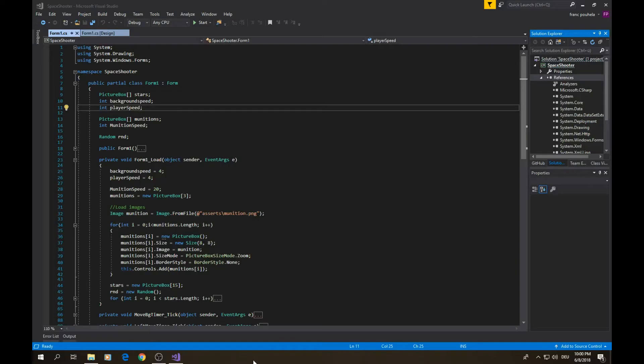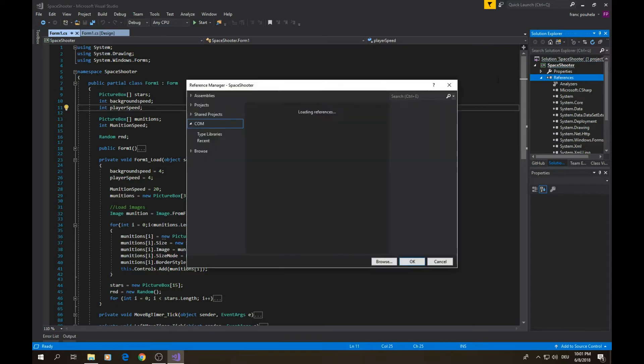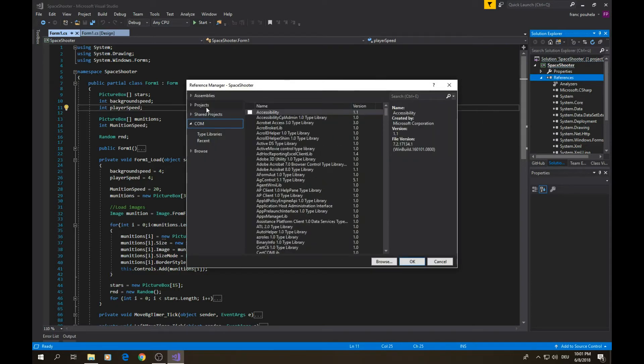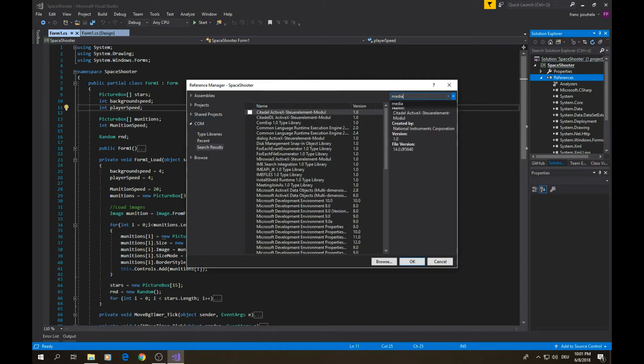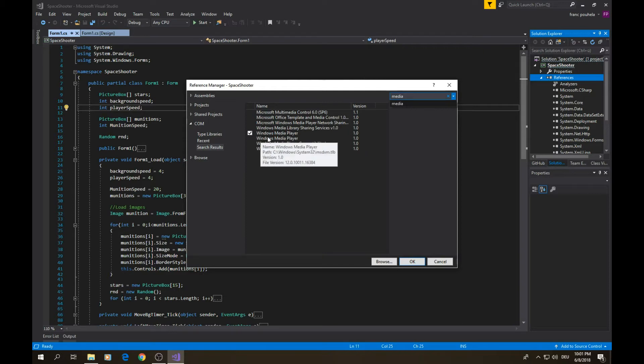The first step you need to do is to add references for media player. Go ahead on your solution explorer, then click right on references, add references, and then go to COM. You can simply write 'media' and choose Windows Media Player.